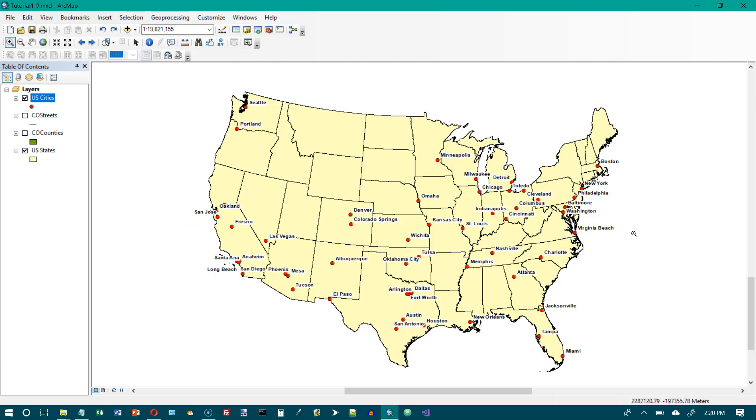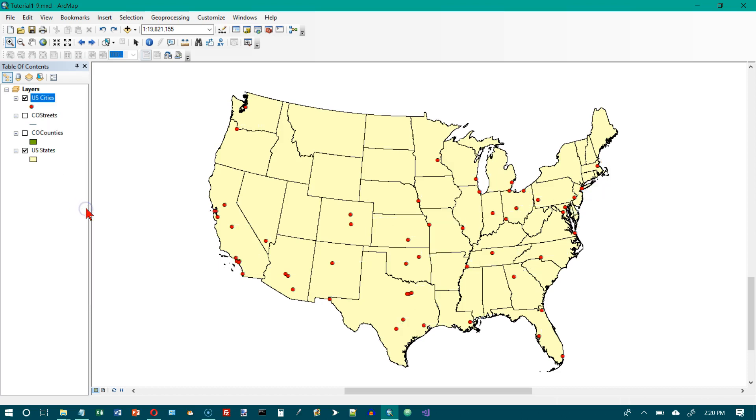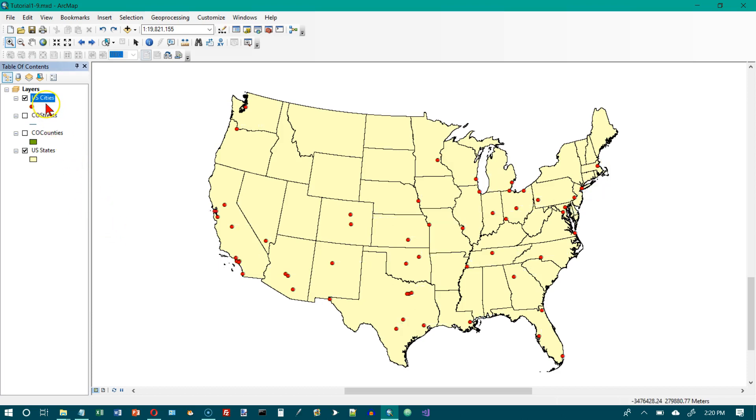Now we're at the bottom of page 40. Turn labels off in the table of contents. Right click U.S. cities. And click label features right here. And so that turns labeling on and off. And we want to click on it. And that turns it off.